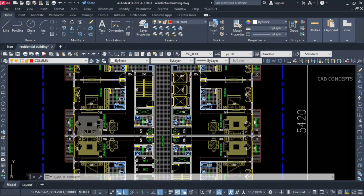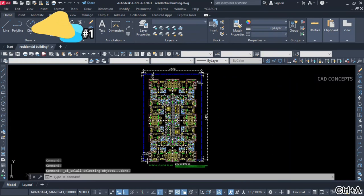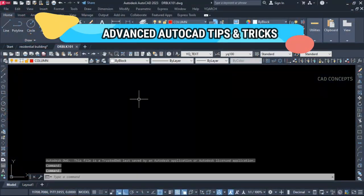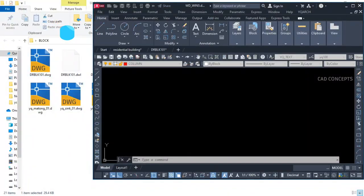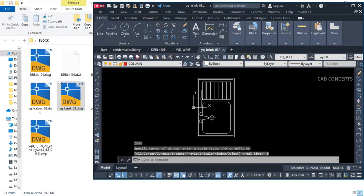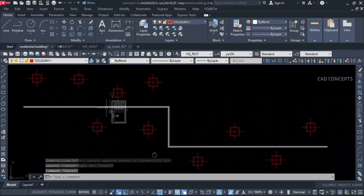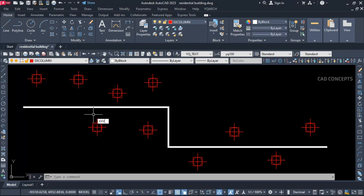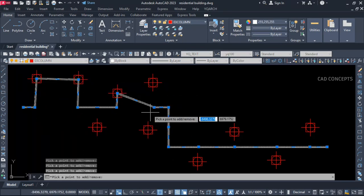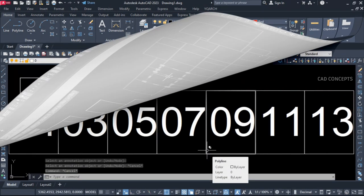Welcome to CAD Concept. Today we will explore 10 advanced AutoCAD tips and tricks, all about saving time and effort. We will explore one by one from the very beginning how you can simply speed up your work in AutoCAD — almost 10x faster — and you can implement them in no time because we will apply them practically. So without wasting time, let's begin.